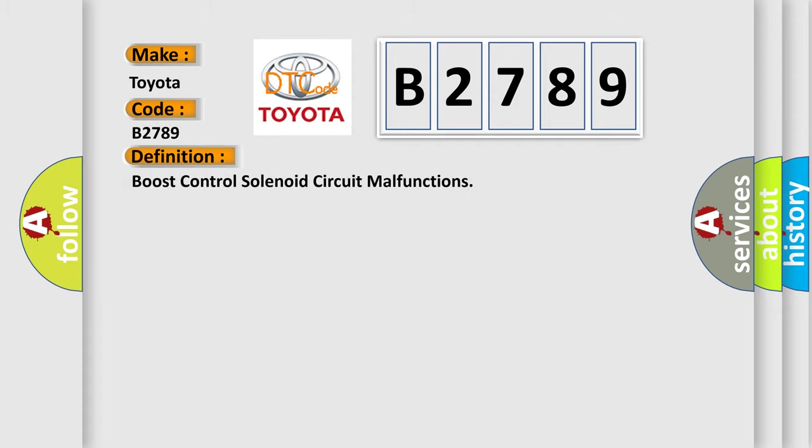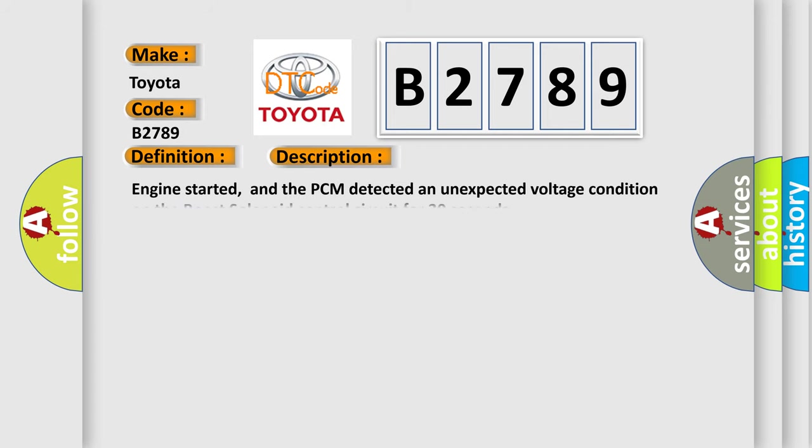The basic definition is boost control solenoid circuit malfunctions. And now this is a short description of this DTC code.